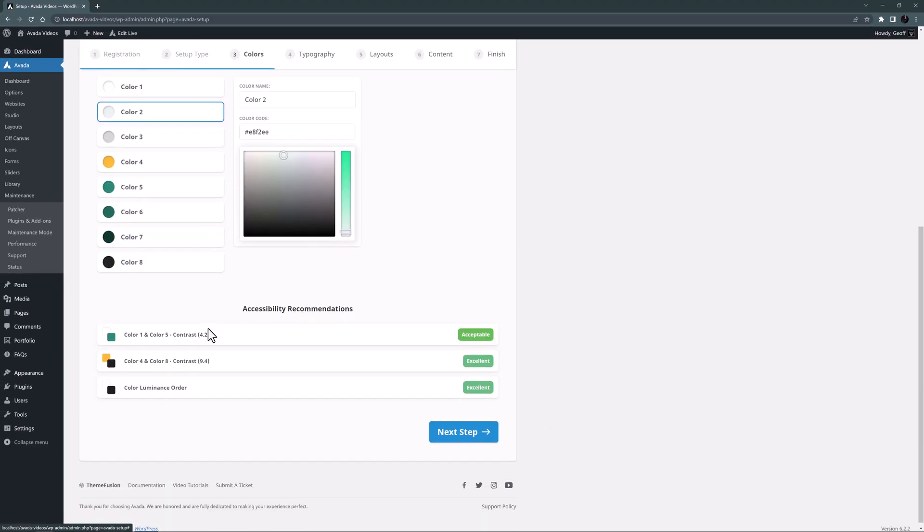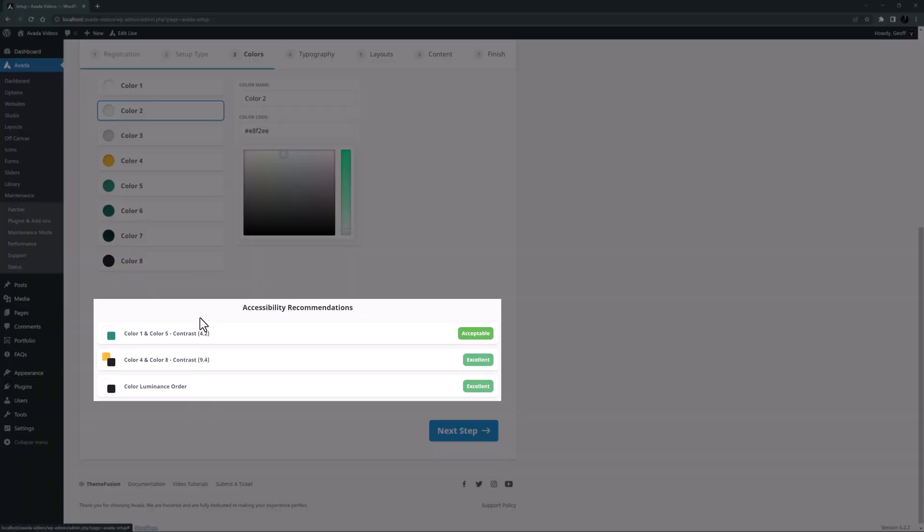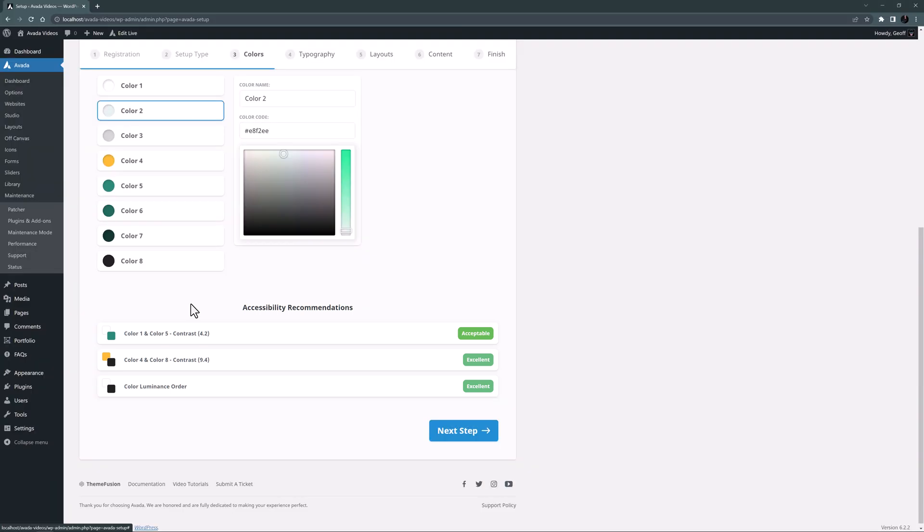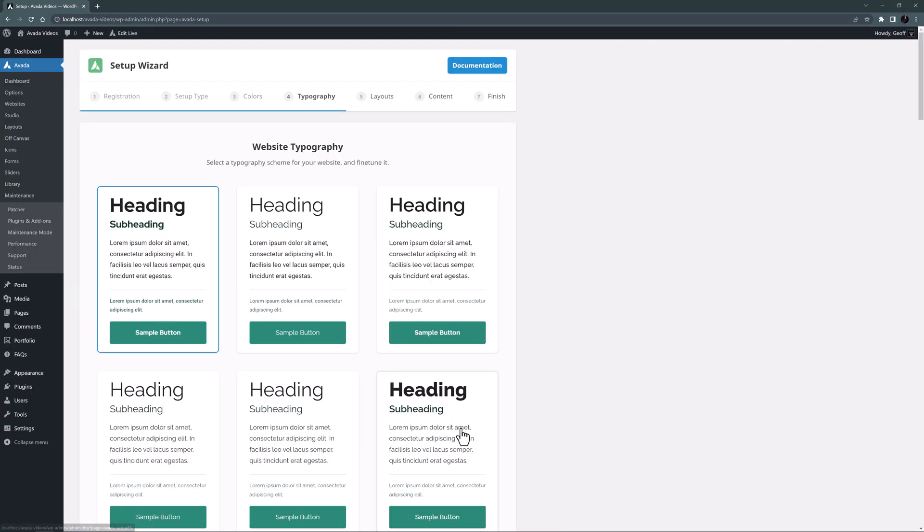If we scroll down a bit we can see these combinations here, and see from the accessibility recommendations that our contrast and order choices are either acceptable or excellent. I'm happy with that, so let's go to the next step.